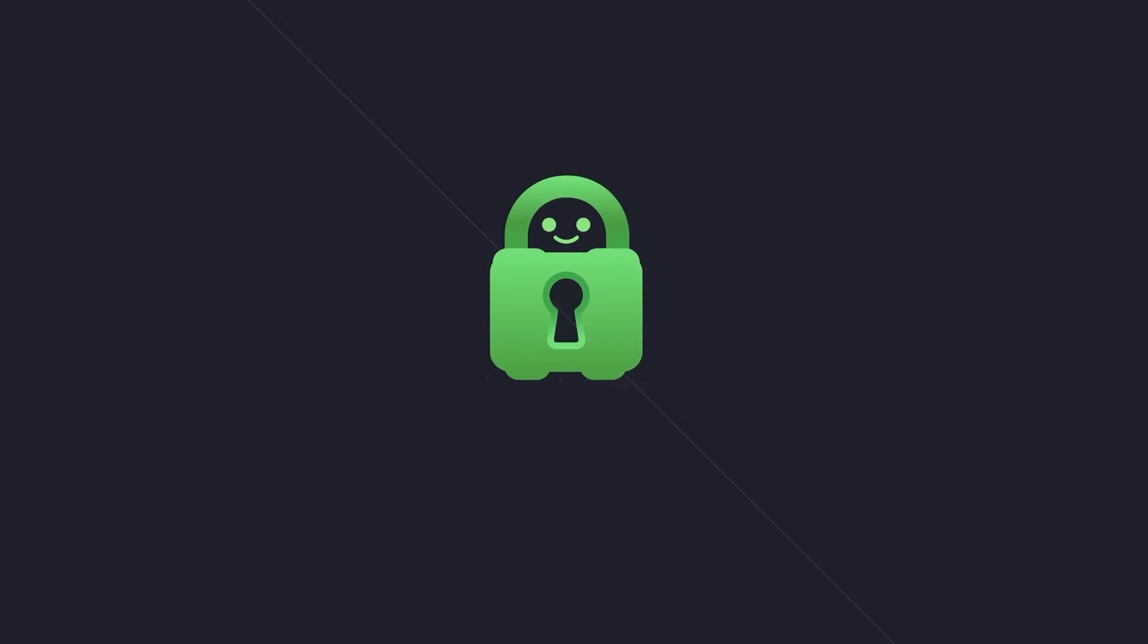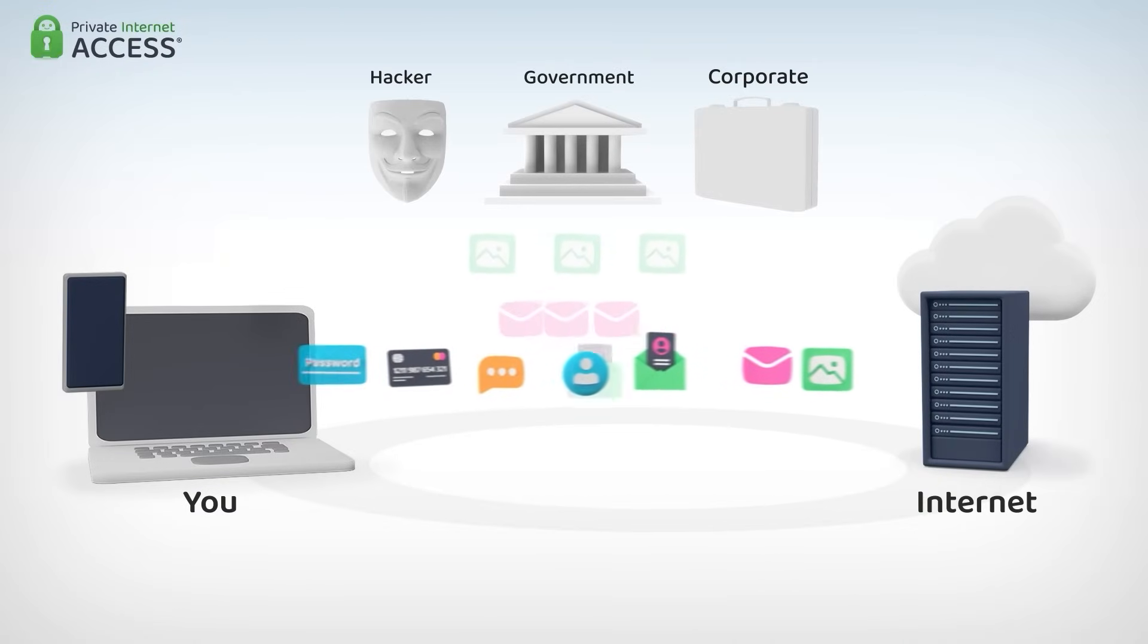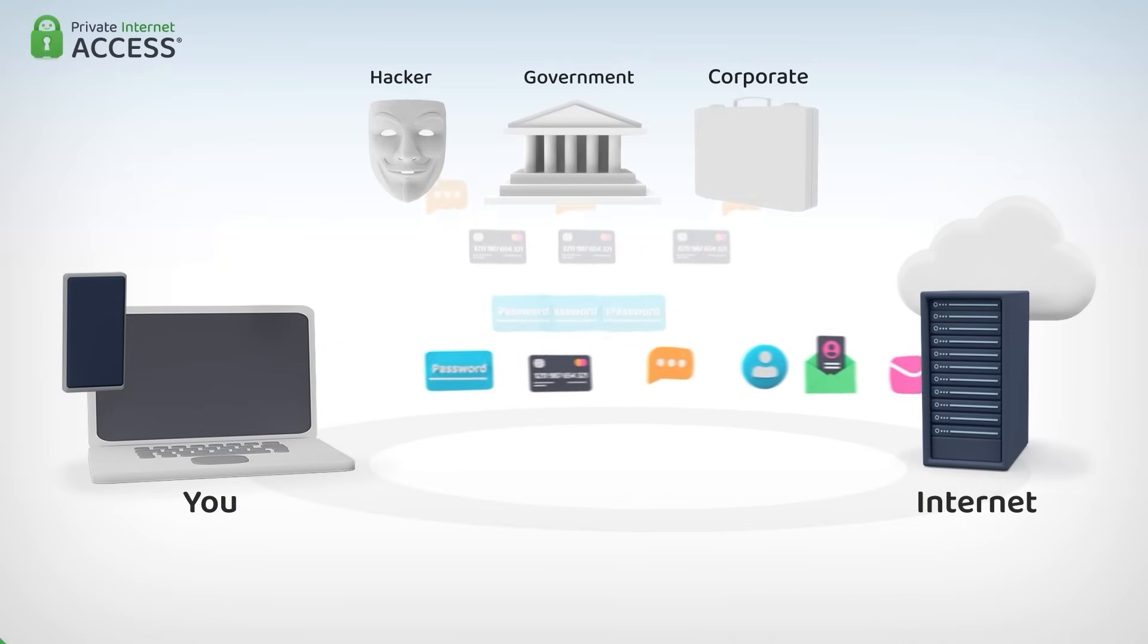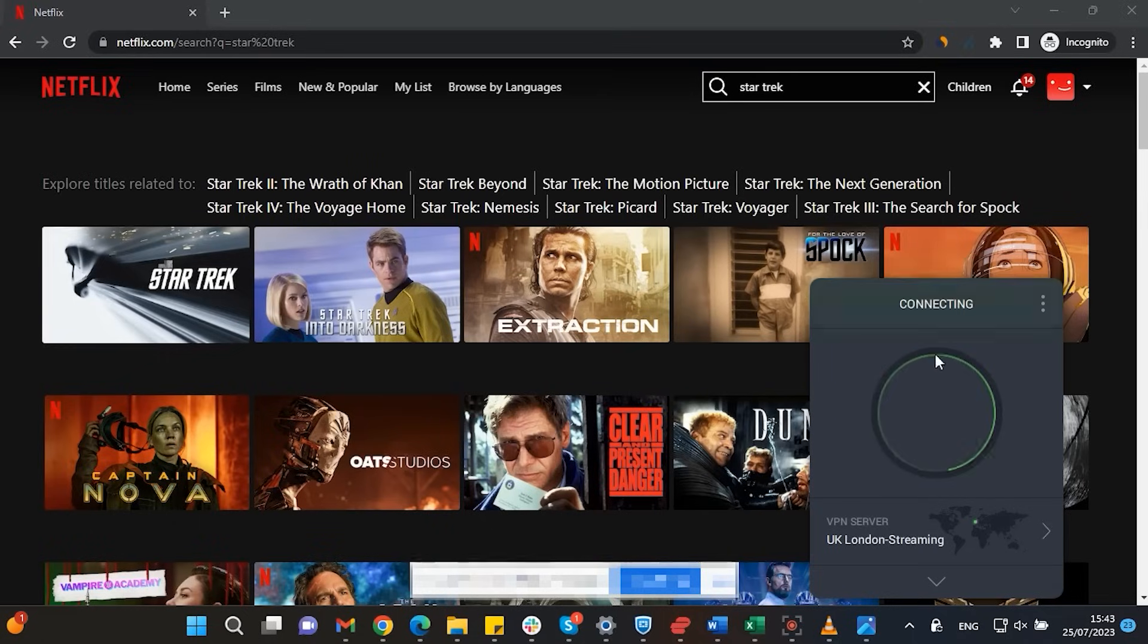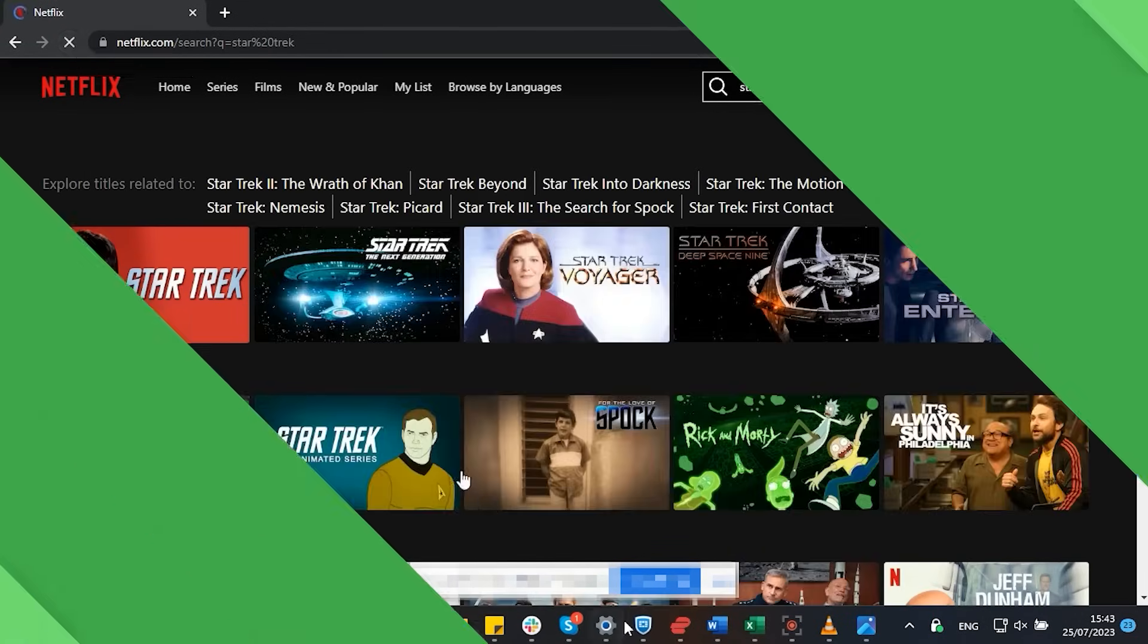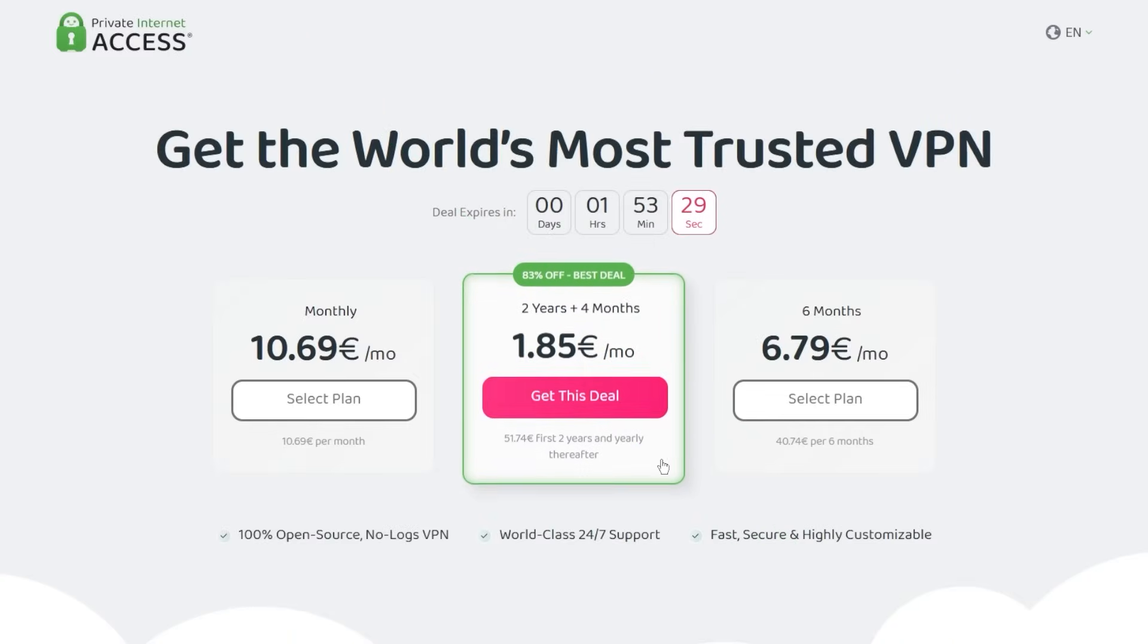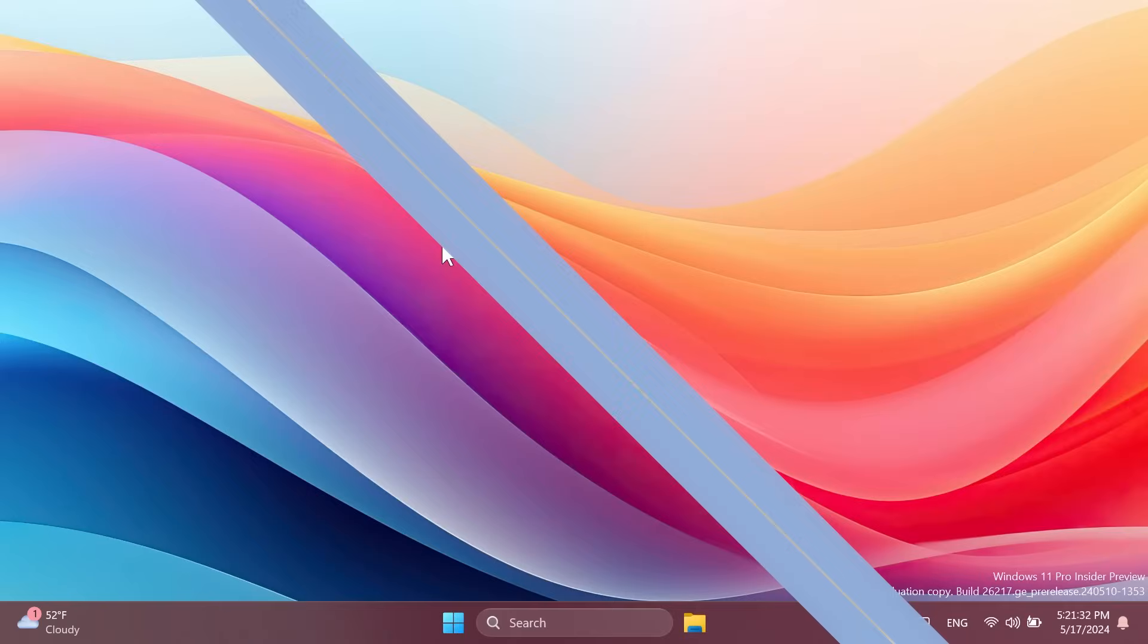This video is sponsored by private internet access. A virtual private network or VPN for short hides your IP address and safeguards your internet connection through an encrypted tunnel. Streaming services such as Netflix have different library options based on where you are located. Using private internet access you will be able to watch those shows or movies that are not available in your current location. Make sure to check out private internet access in the links from the description below for a great deal - 83% discount and four months free.